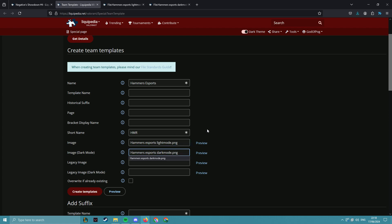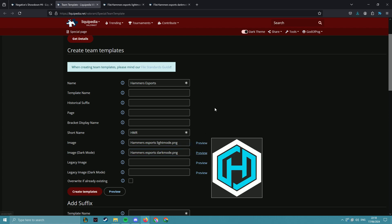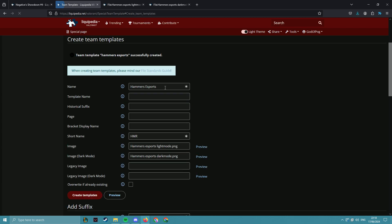Hammer Esports. Then you can preview the image to make sure it works fine and just create the template.